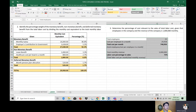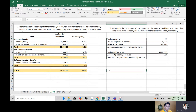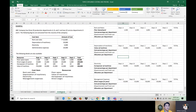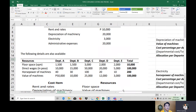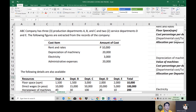We are now done with direct labor and moving to overhead. The challenge with overhead is the allocation of amounts across multiple departments.